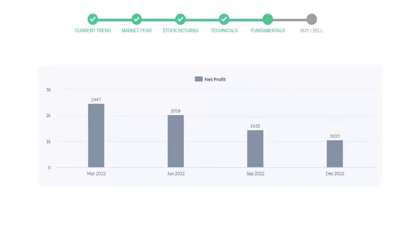Now let's see the profitability of Abbott Labs. In the quarter September 22, the profits were $1,435 million. And in the recent quarter, December 22, the profits declined to $1,033 million.